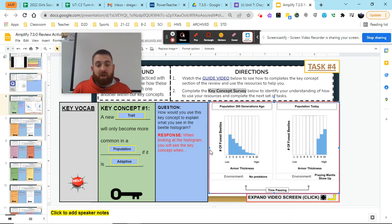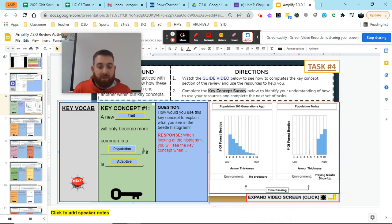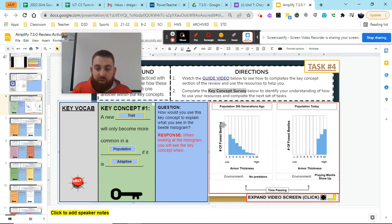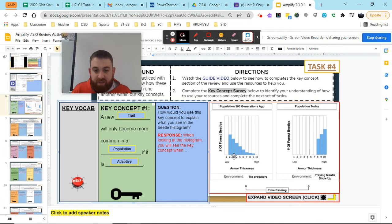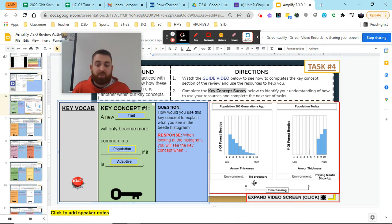So when I look at this, I have to look for a new trait that will become common in a population if it is adaptive. So when I look at this here, I see that we have a number of forest beetles on the left side. We have armor thickness underneath here for each of the different variations. And I see an environment with no predators.